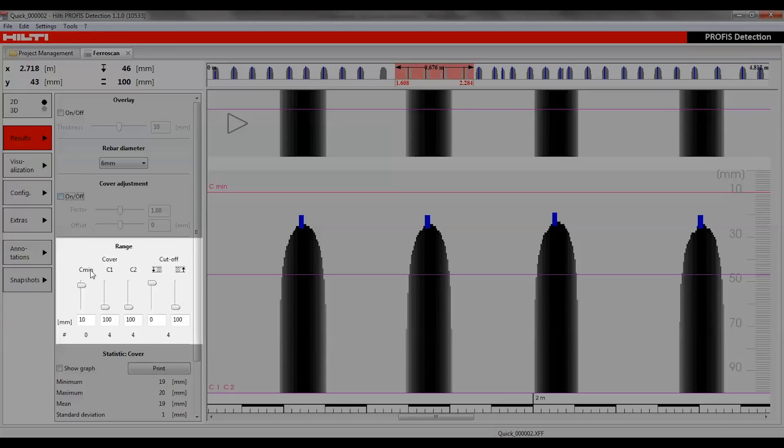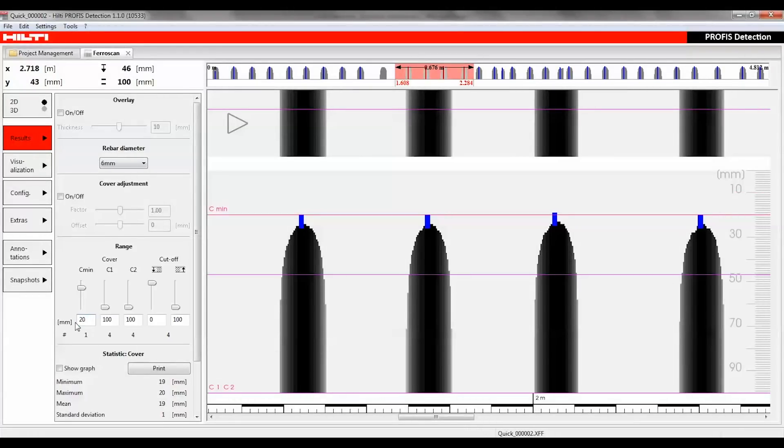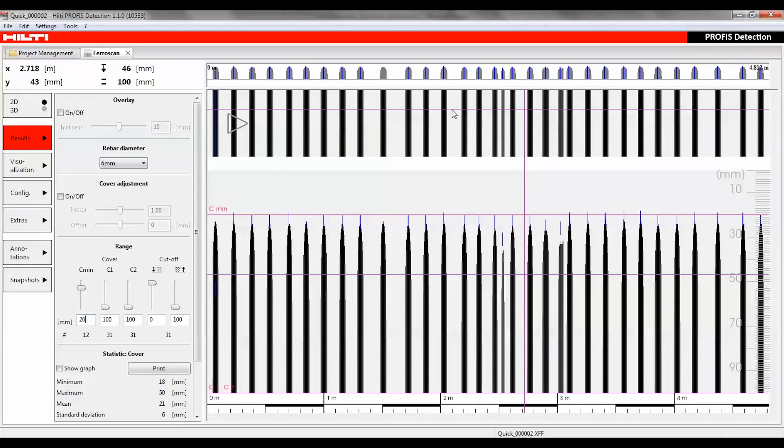Under the range section, three auxiliary lines can be used to set limits for the concrete cover. The rebars above those limits are shown here in the hash line. If a minimum of 20mm concrete cover is required, then the value 20 is entered under C-min. Then the hash value shows how many rebars have concrete cover of less than 20mm.